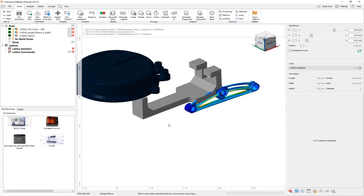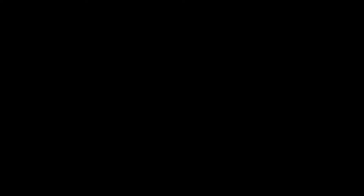In this video, we covered multiple ways of importing files into NetFab in order to prepare them for printing. If you have any questions about any of these workflows, please feel free to contact your technical specialists. Thank you.